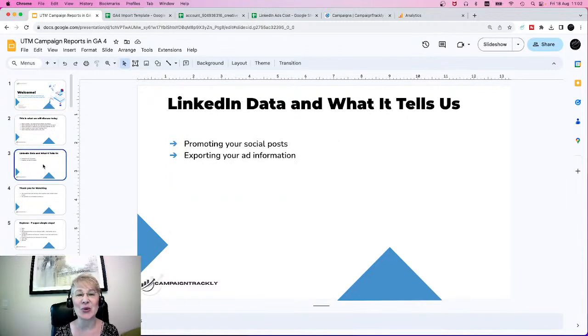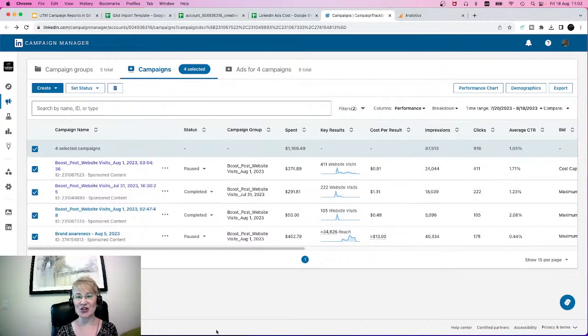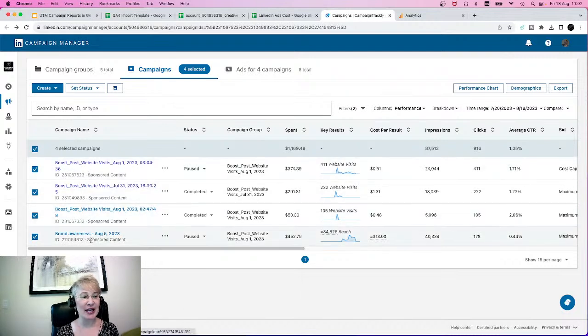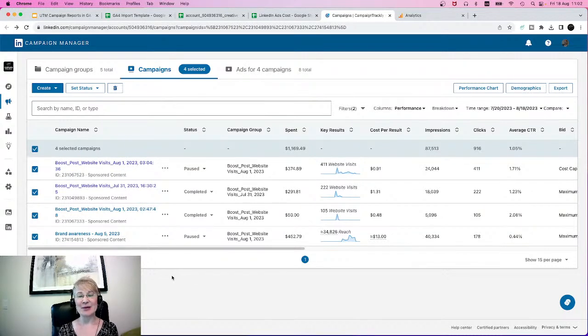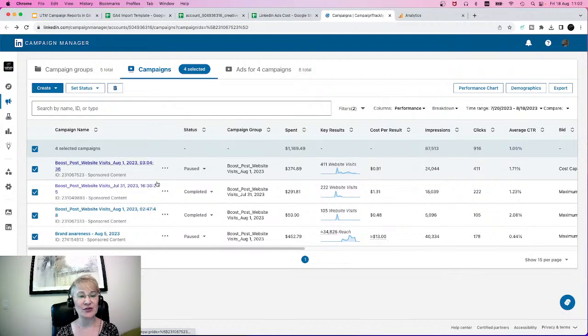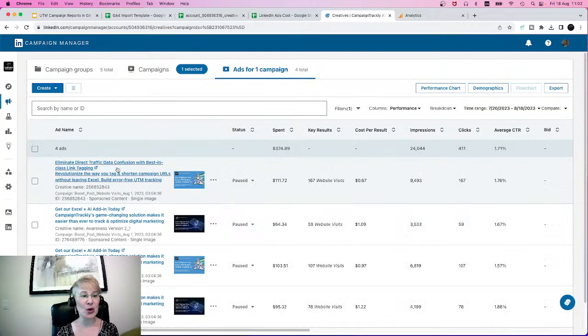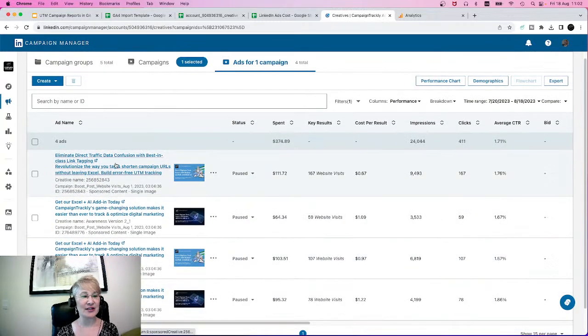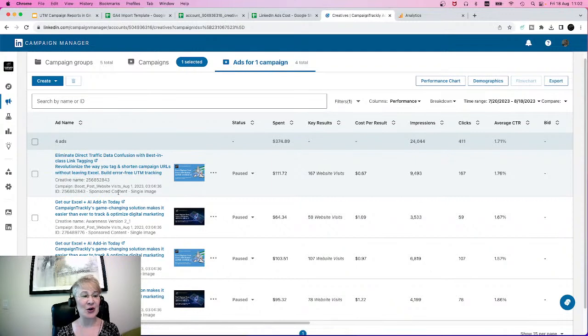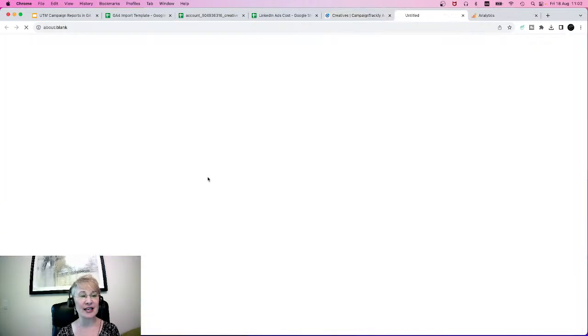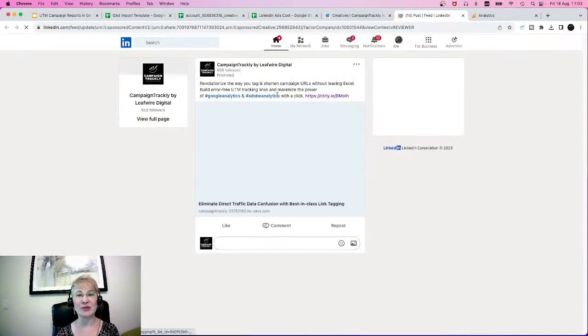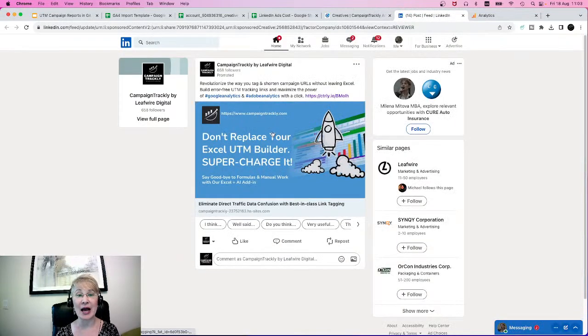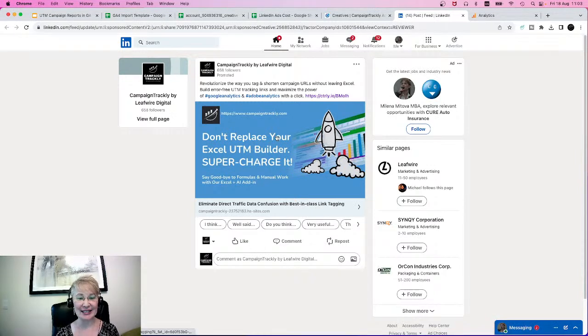First, we're going to go into LinkedIn. This is my campaign manager in LinkedIn. As you can see, I have been running four different campaigns that essentially promoted our brand. If I click on one of those, for example, I will be able to see more details about the different variations of my creatives, about my cost and performance of every individual ad. If I click on the creative itself, I'm actually going to be able to see my ad and how it performs.